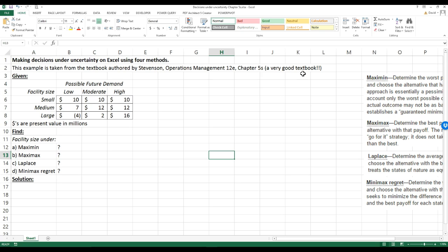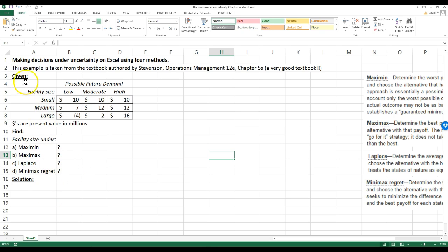If you want to follow along with me, pause the video, open up Excel, and copy this down so you can work it along with me. Now let's go ahead and proceed to solve this problem.